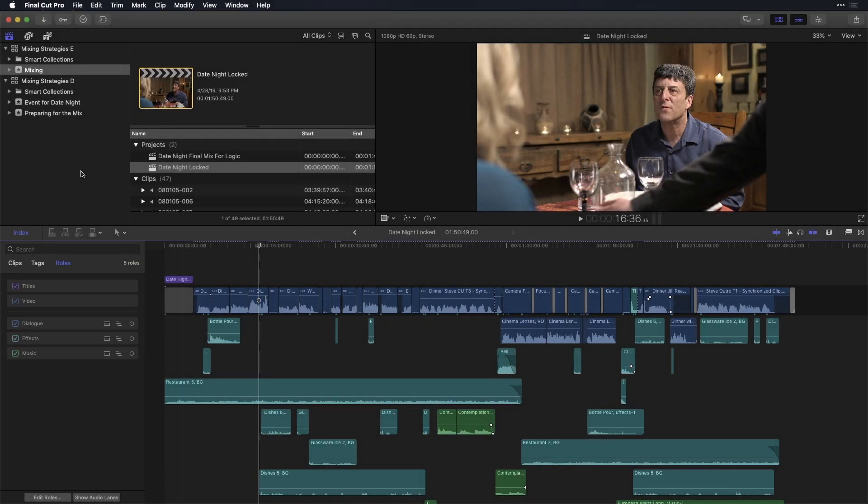A lot of us are one-person shops, which means we do everything. We do the shooting, we do the editing, and many times we don't have the luxury of affording a dedicated sound mixer, so we have to do it ourselves. And I want to walk you through best practices in Final Cut Pro X so that you ensure that you have the proper signal routing when you add effects, compressors, and the like, so that you get a properly balanced mix when you output.